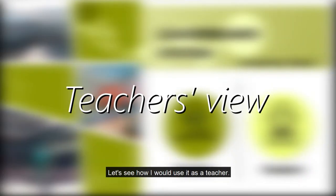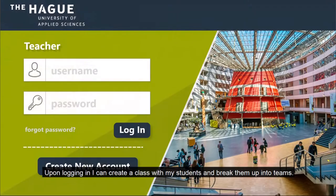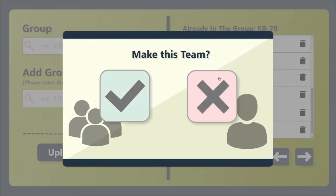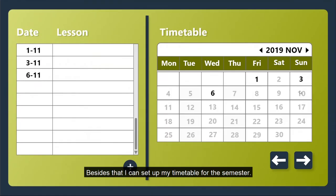Let's see how I would use it as a teacher. Upon logging in, I can create a class with my students and break them up into teams. Besides that, I can set up my timetable for the semester.